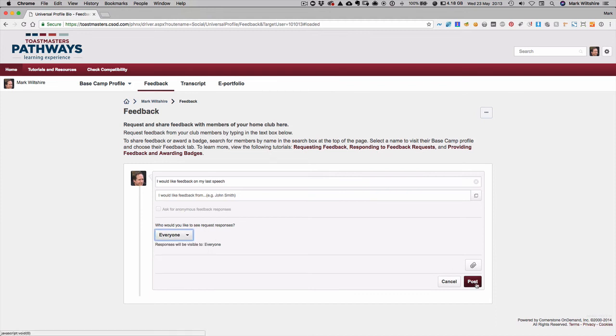You can click post and then everyone will get a message in their Pathways inbox to say please give some feedback.